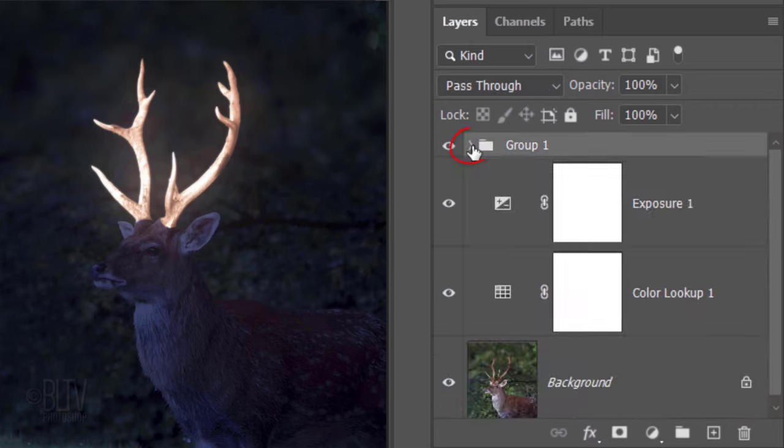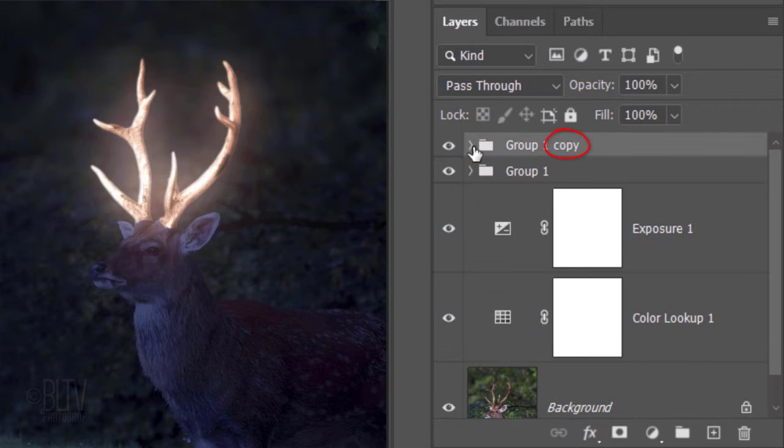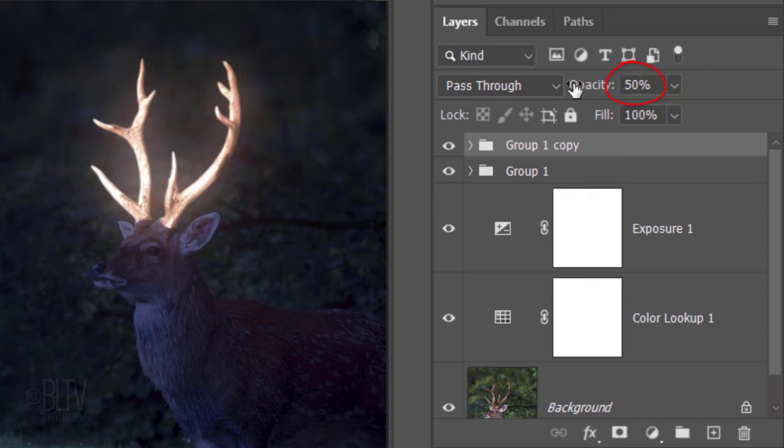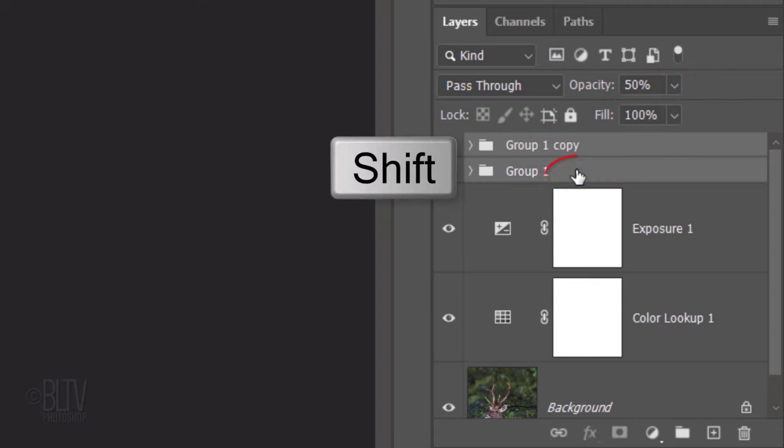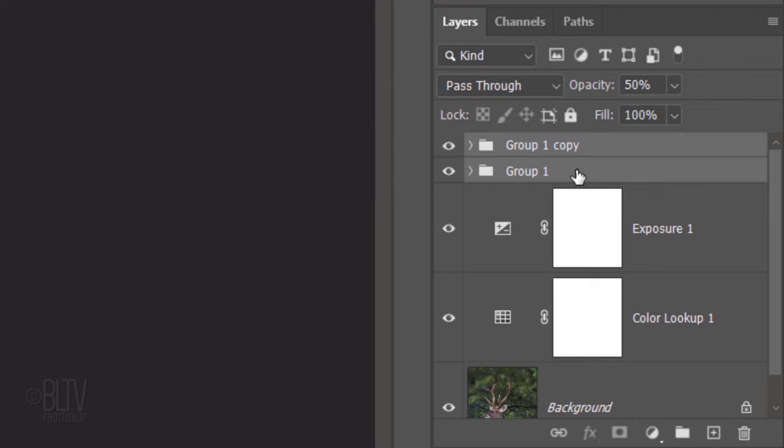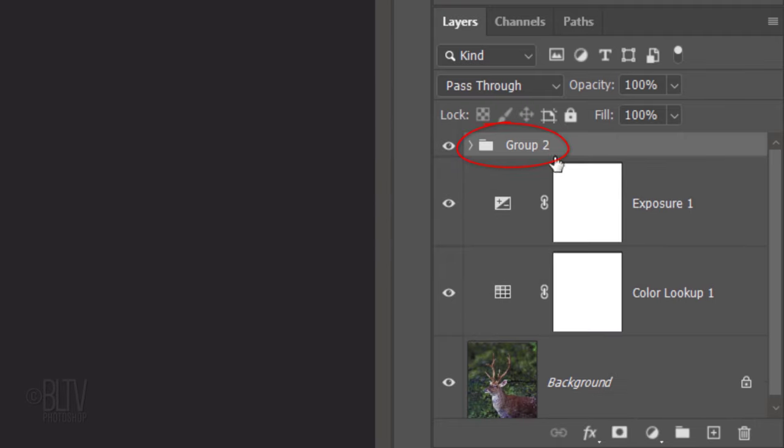Make a fourth copy, open its Gaussian Blur filter and increase it to 500 pixels. Close the folder and make a copy of it. Reduce the copy's opacity to 50%. We'll place both folders into another folder by Shift-clicking the bottom one and pressing Ctrl or Cmd-G. Let's name it Antlers.